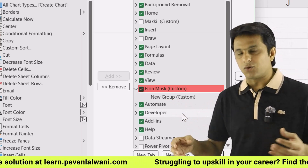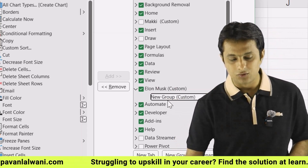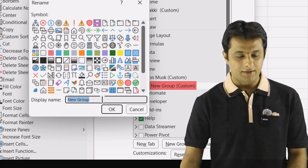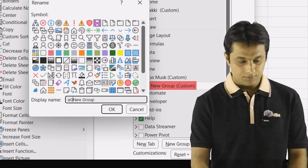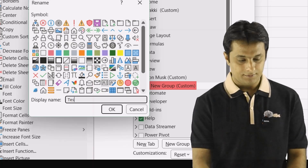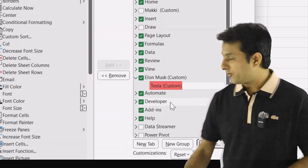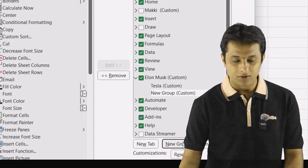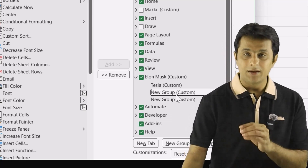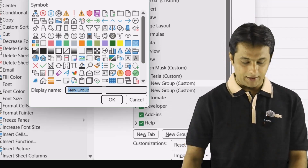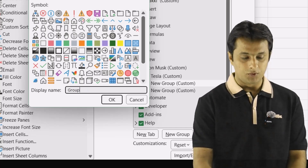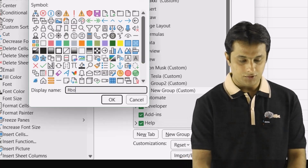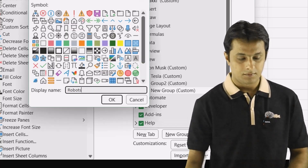In that tab there are multiple groups. I click on New Group, then Rename, select an icon, and write Tesla, then click OK. So we have Elon Musk as the tab and Tesla as a group. I'll create two more groups — I click New Group, Rename, and type Group 2, click OK. Again, I click Rename and type Robots, then click OK.